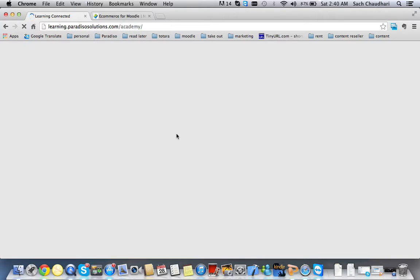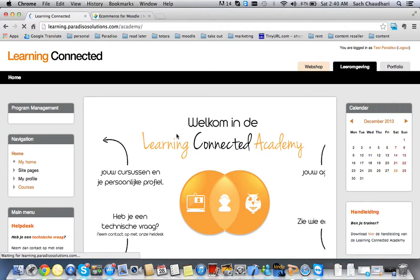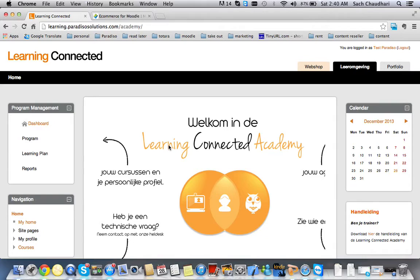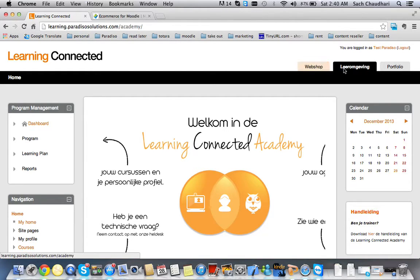As you can see, once the learning portal is loaded, you will see the user which is logged in - it's test paradiso. This is the Moodle for this particular client. As you can see, from the webshop to Moodle, I logged in without having to enter my username and password.